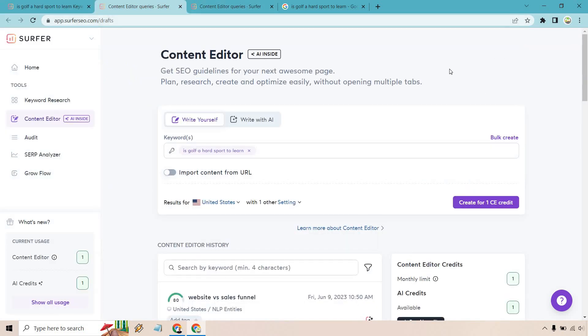The content editor, in my opinion, is probably one of the best features. This is going to help you whenever you go to create a new article, you're going to be optimized right out the bat. Once you write it, you can use the gamification process, or at least that's what I like to call it, when it comes to optimizing your content. So here, I put is golf a hard sport to learn and I'm going to click on create for one CE credit.